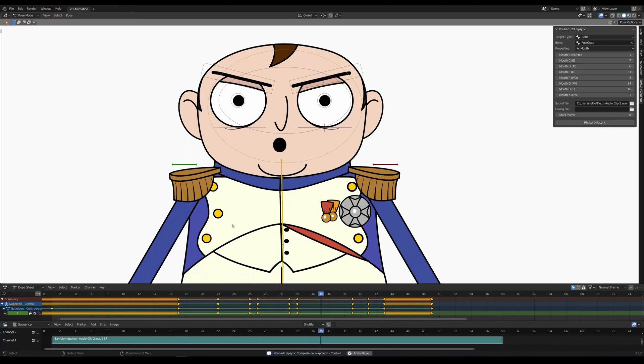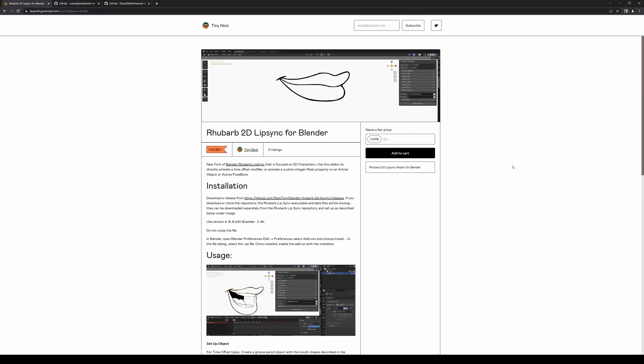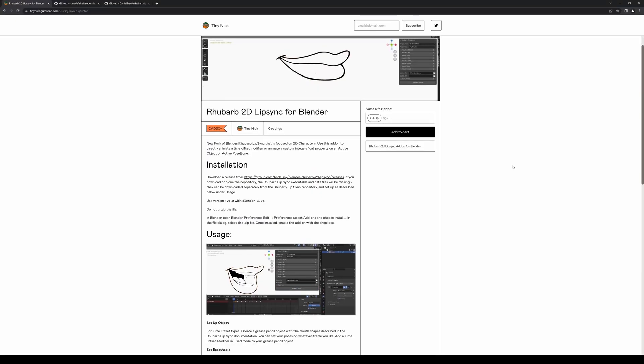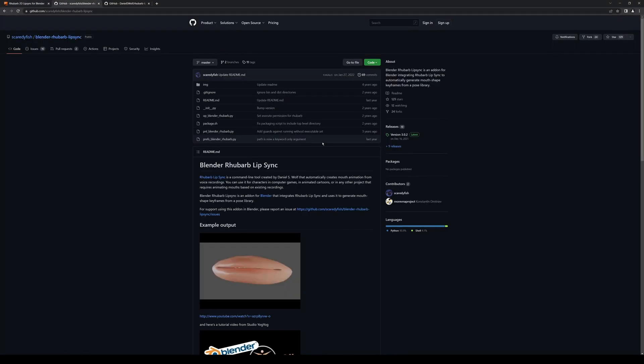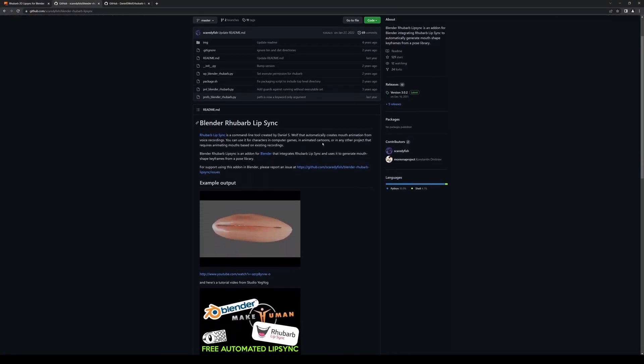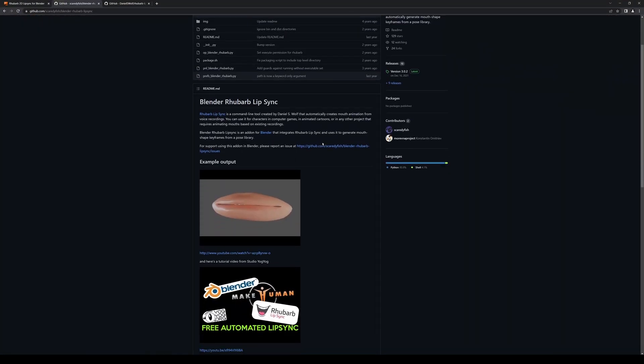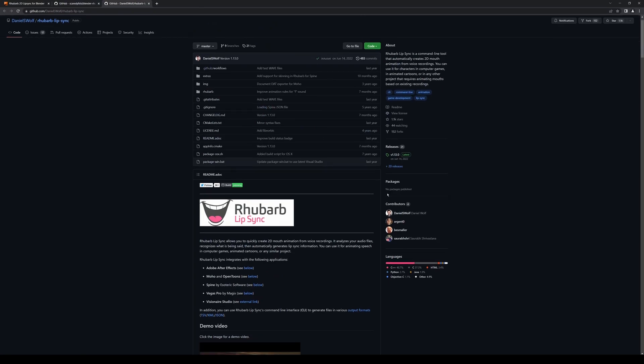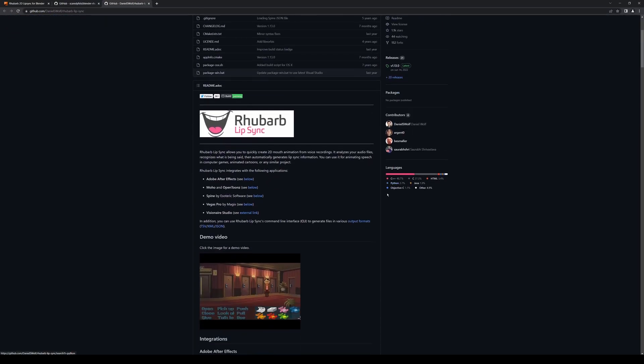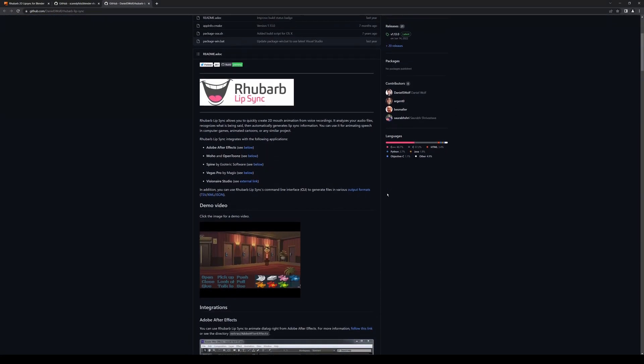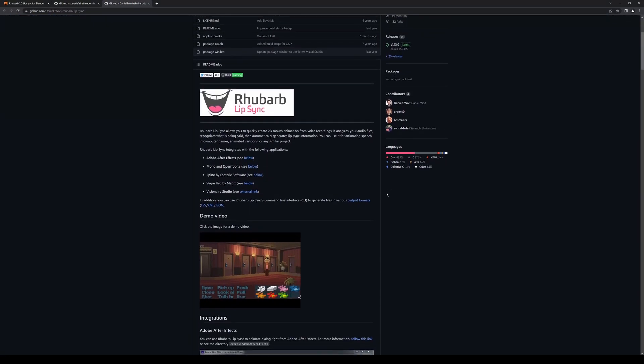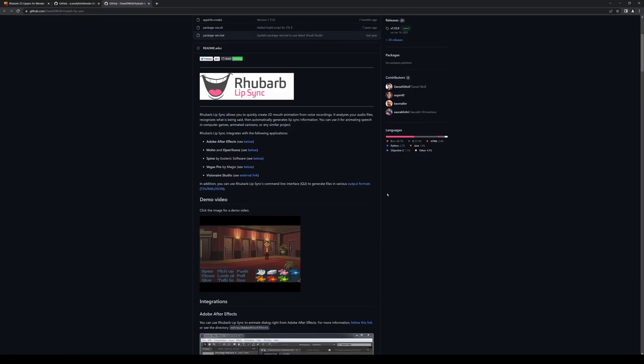I said you got all that? To get started you're going to want to download the add-on from my Gumroad page. This is a fork of the original Blender Rhubarb Lip Sync add-on by Andrew Charlton which is powered by the open source command line tool Rhubarb made by Daniel S. Wolf.